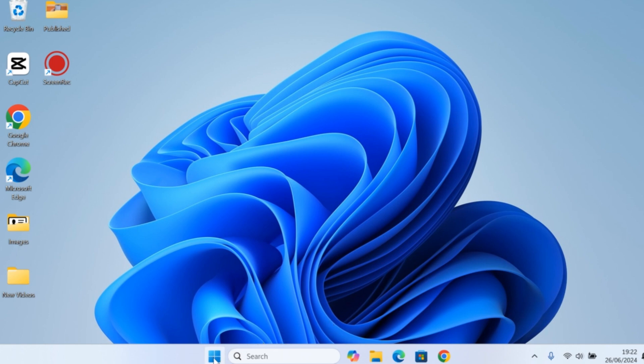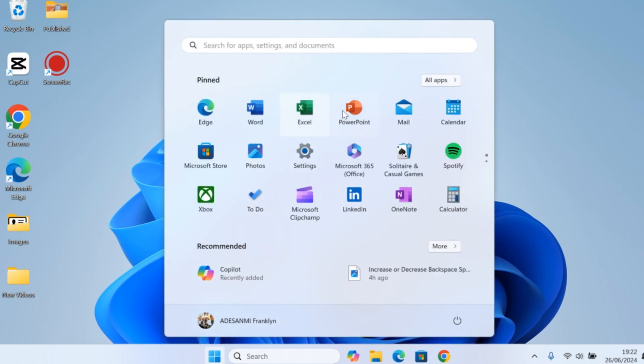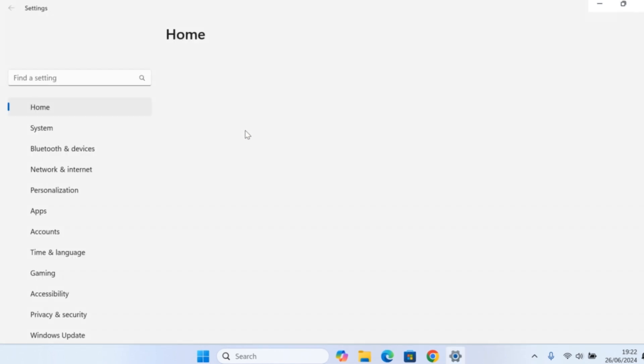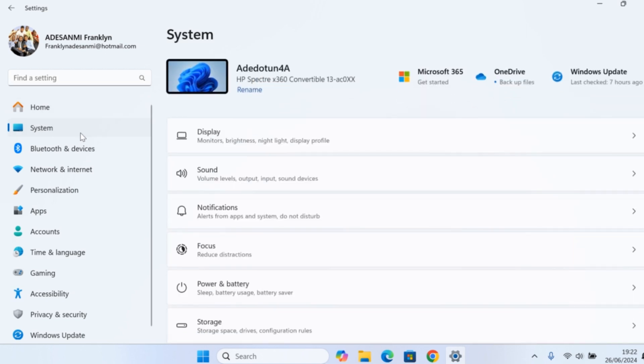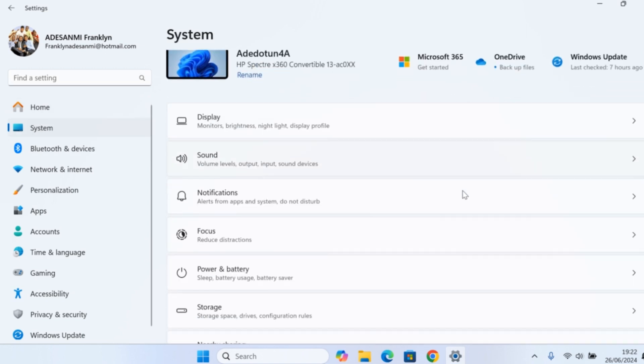Click on the Start button, then select Settings. Once you click on Settings, wait for the Settings page to load. On the Settings page, click on System.